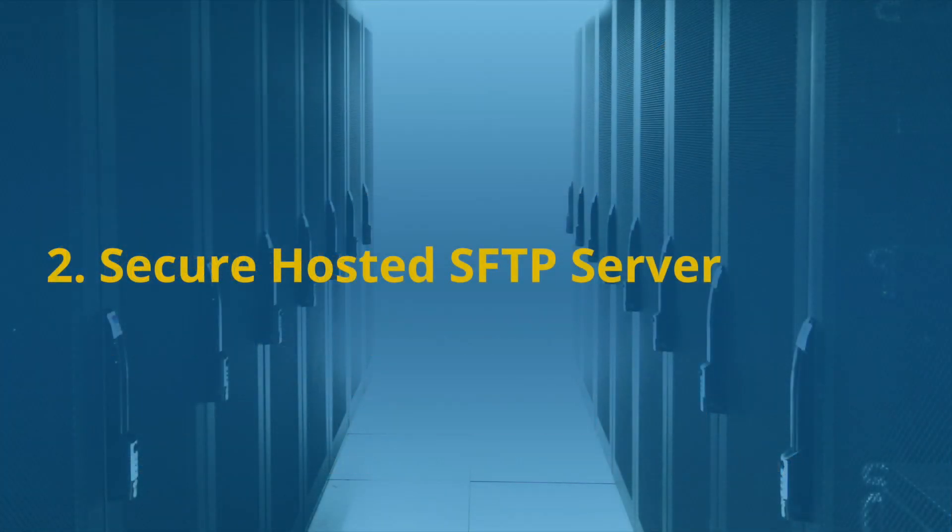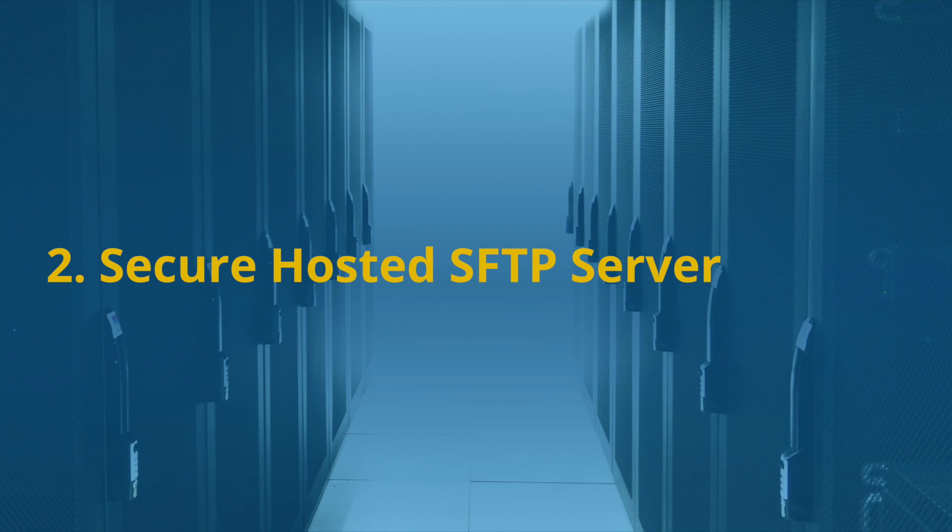Next, hosted SFTP. Using a file sharing service with a secure hosted SFTP server takes the IT hassles and server maintenance out of your hands. Hosted SFTP connects you to a dedicated server or servers to securely store your data.